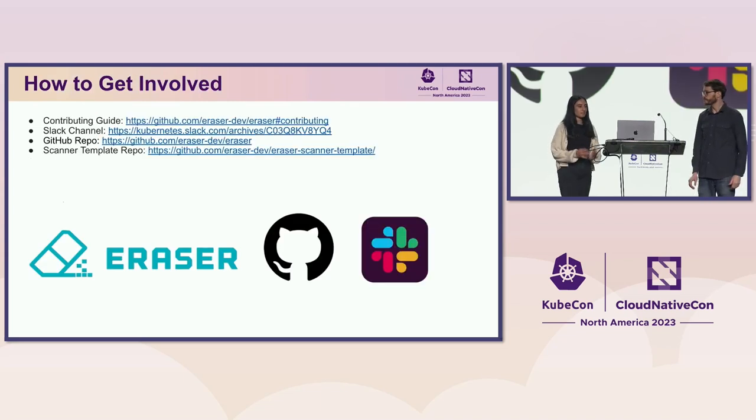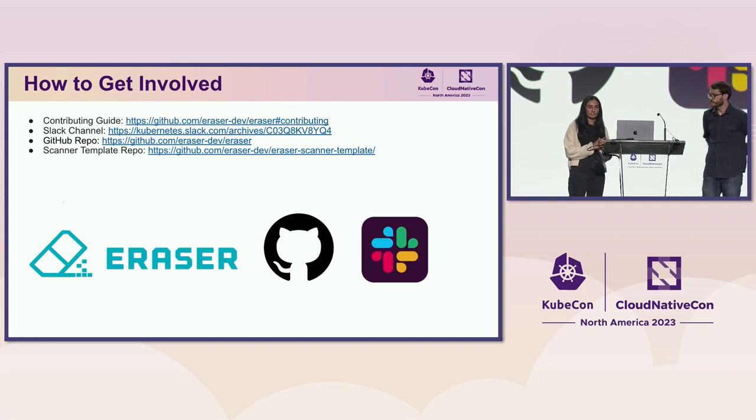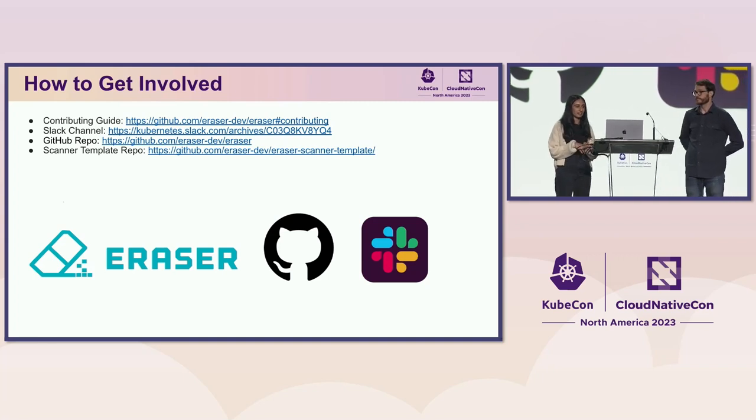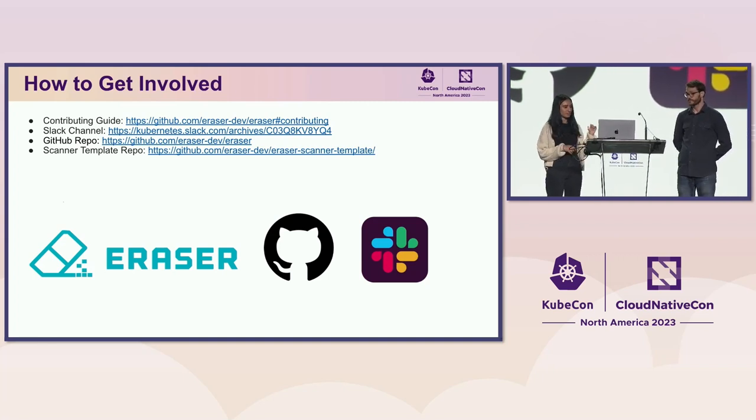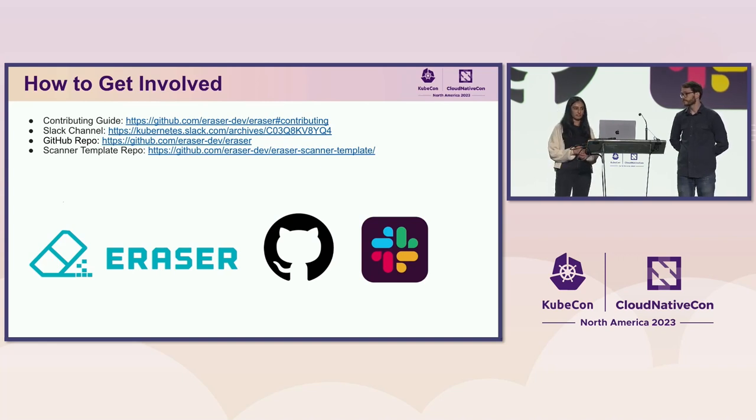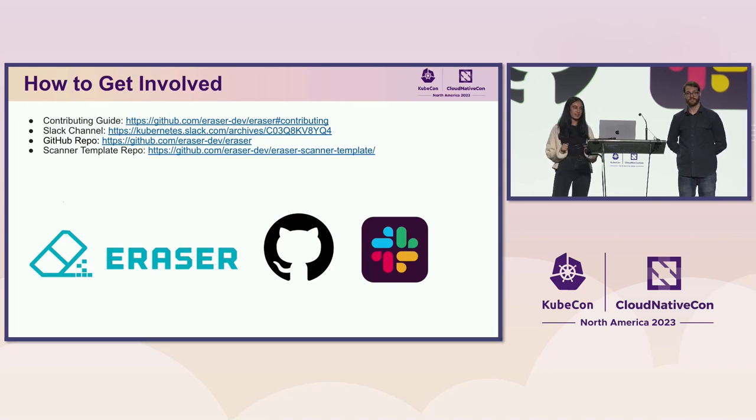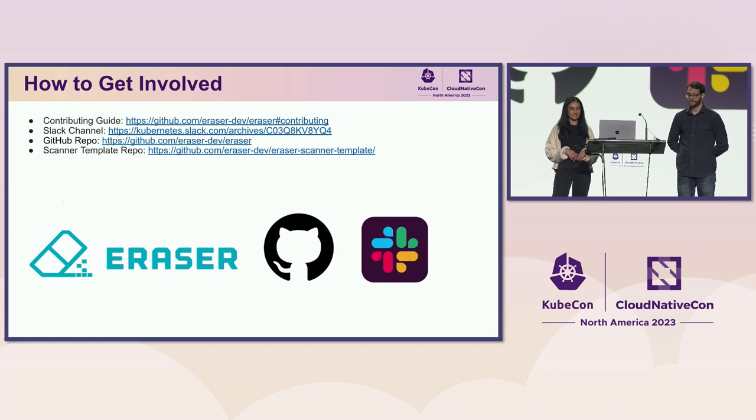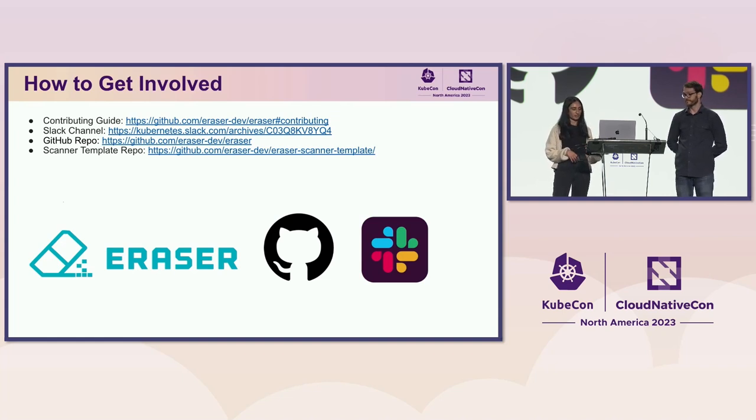Yeah, like Peter said, we really want to encourage everyone to get involved. So we've linked our contributing guide as well as our Slack channel and GitHub repo where you can find us and request any features or bring up any issues that you might see.